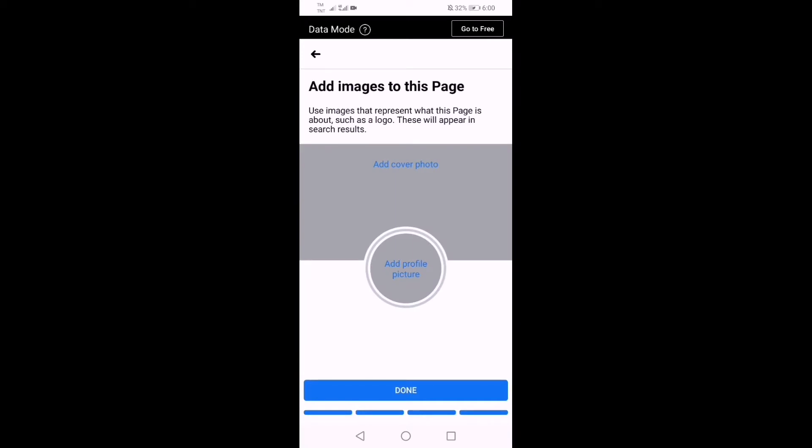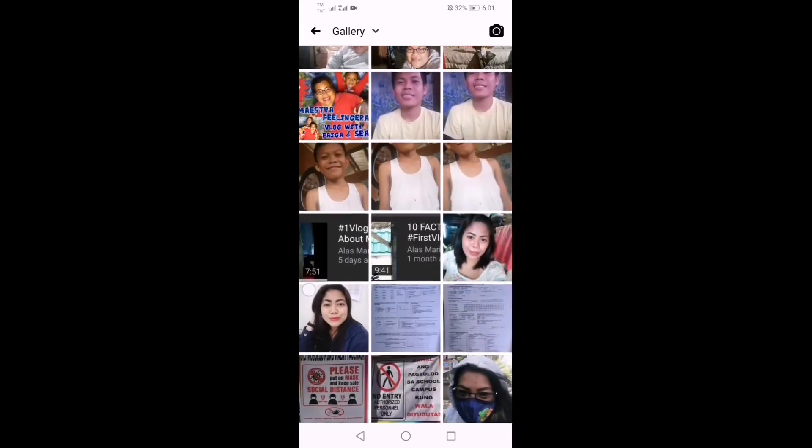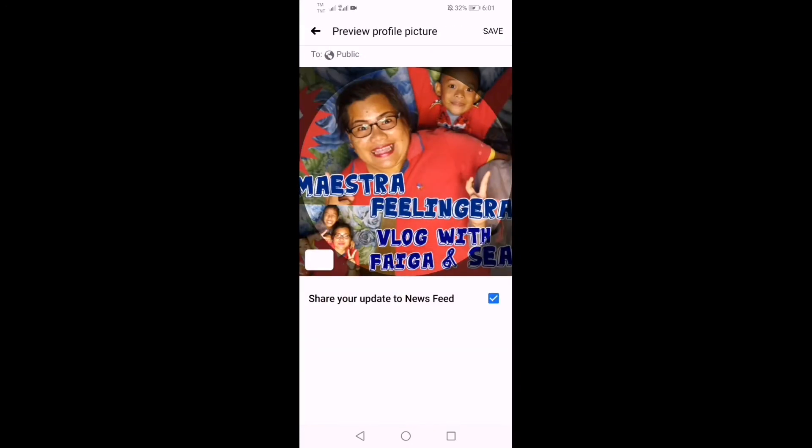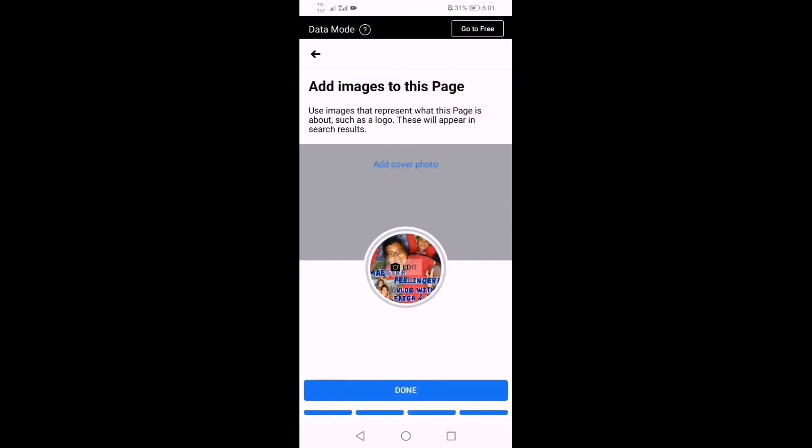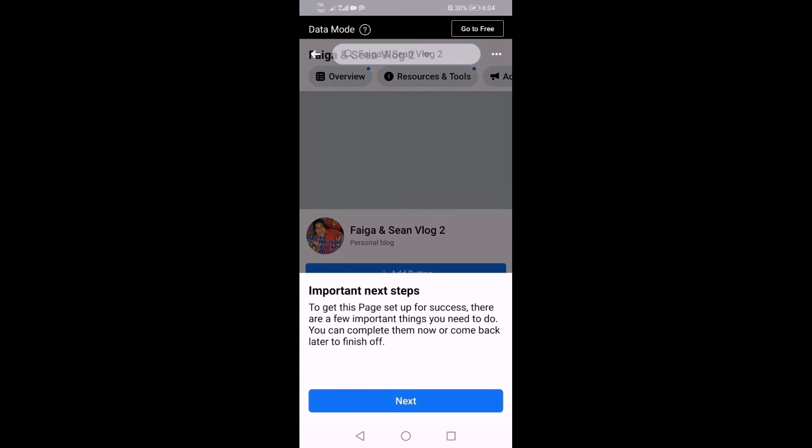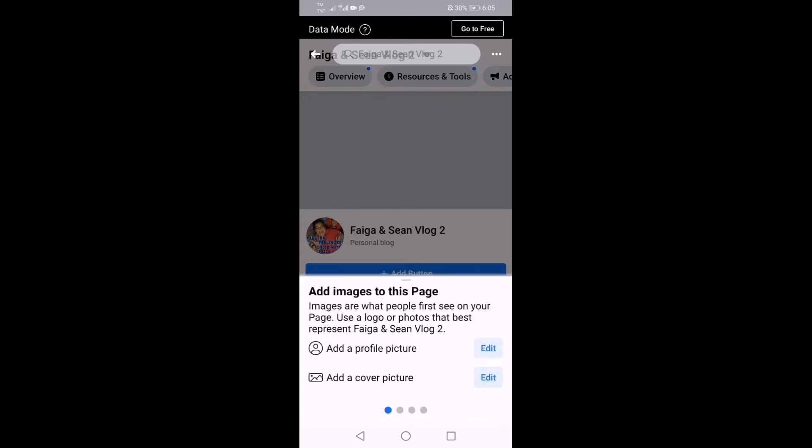And then add image to this page or profile. Now I will try for example this one I saved. So important next steps to get this page set up for success. There are a few important things you need to do, so you can complete them now or come back later. Since we have time, we will click next. Add a picture you already have and add a cover picture.